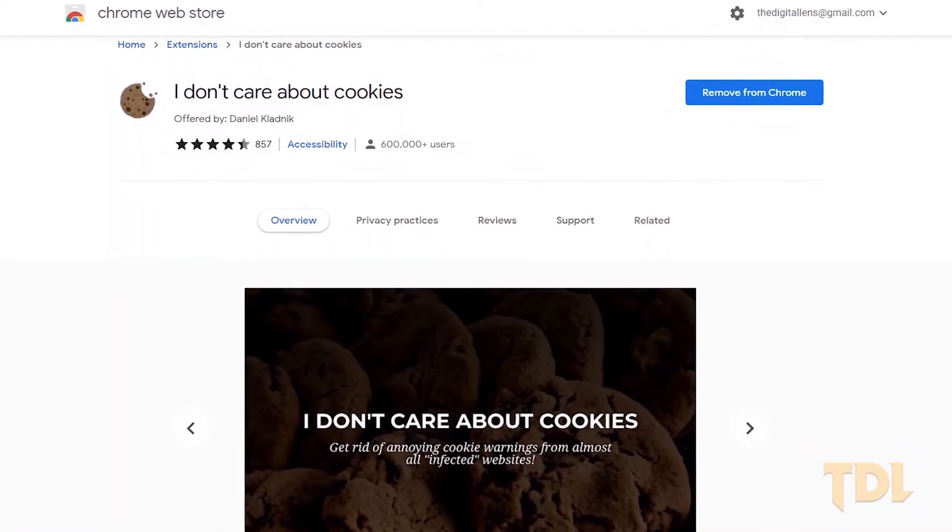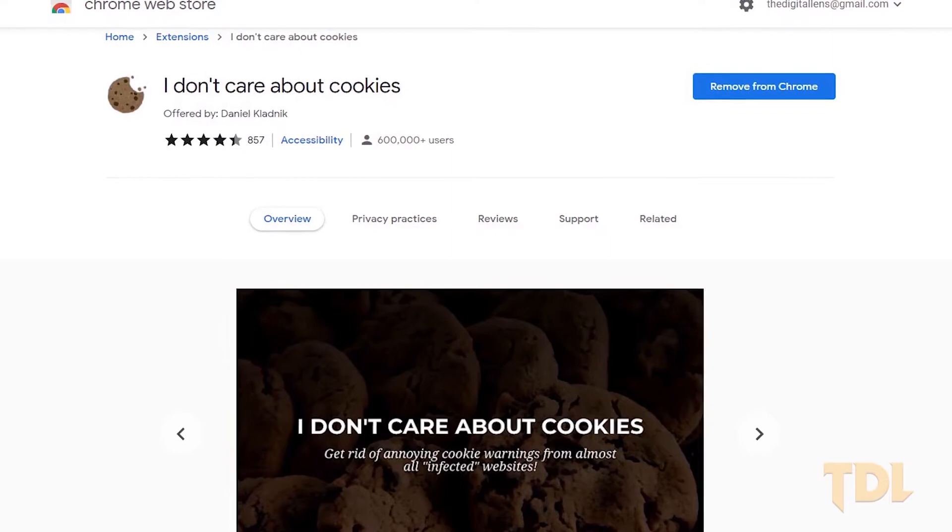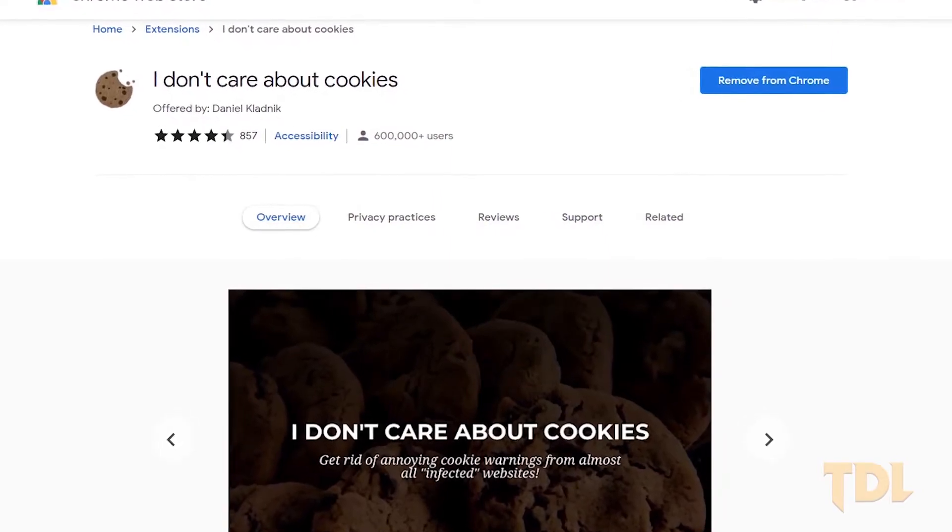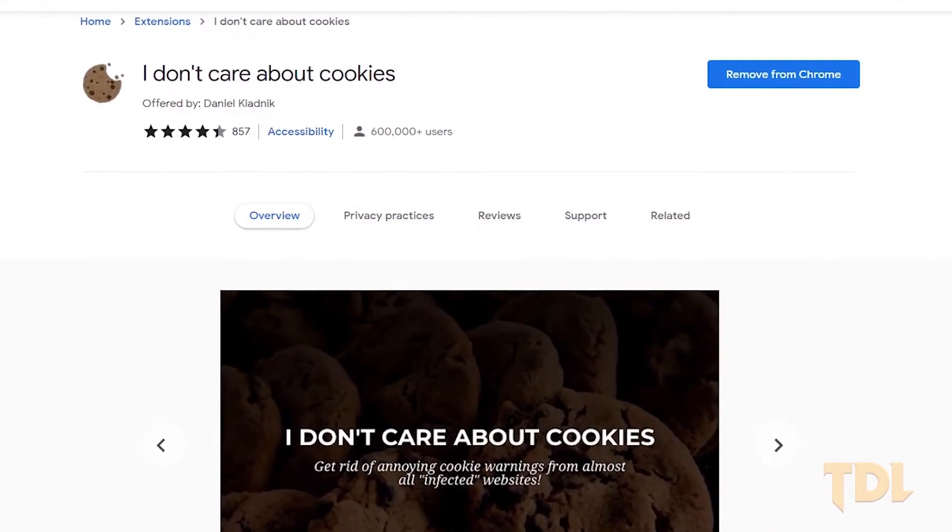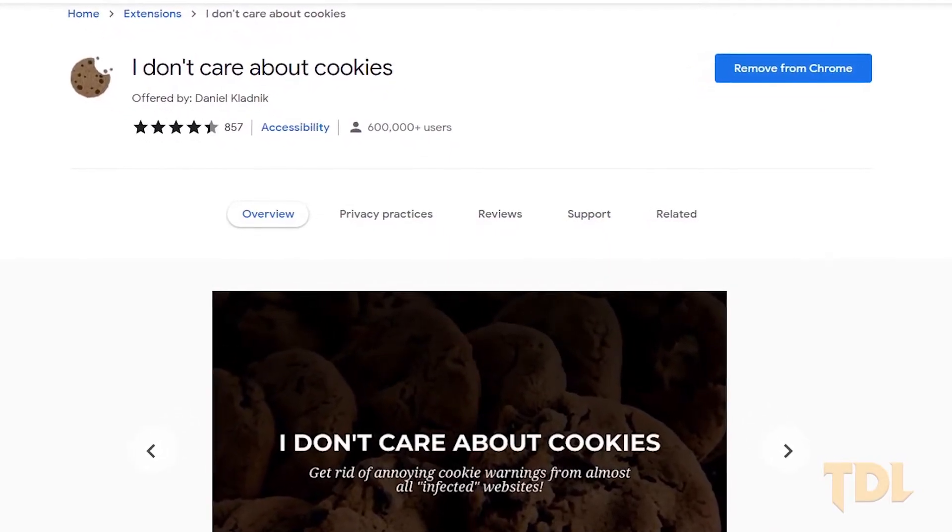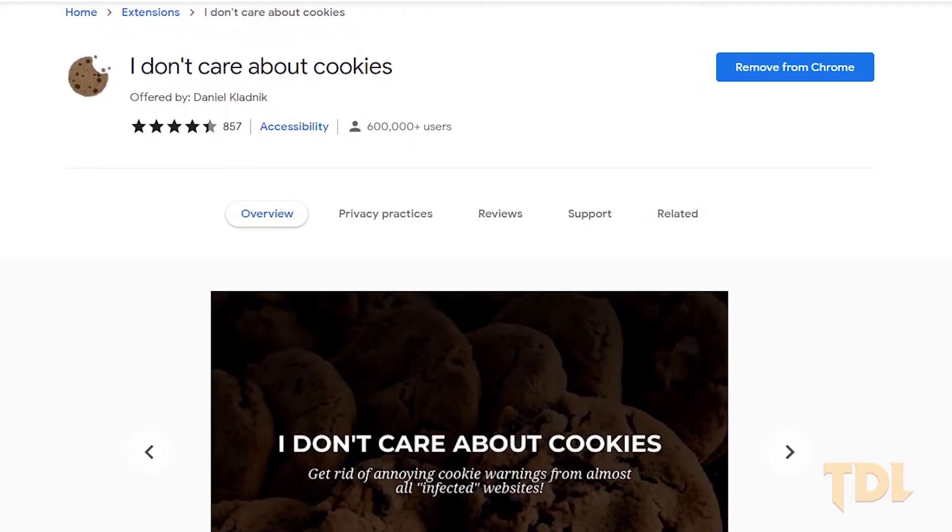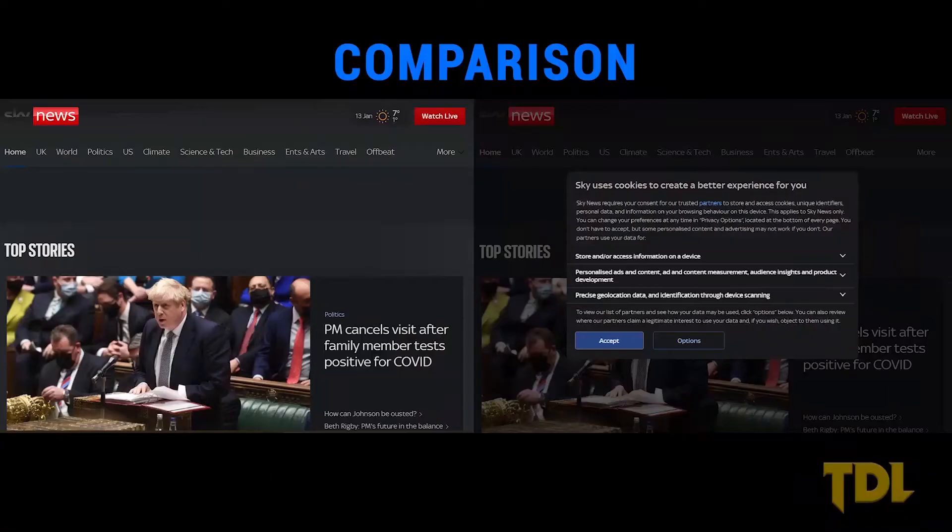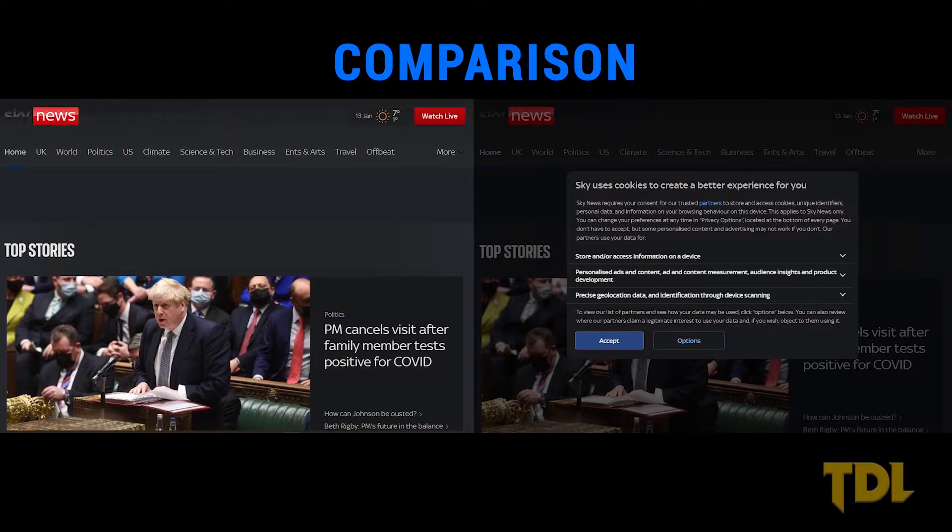After installing this extension, the next time you visit a website this extension will automatically select all the categories or sometimes only the necessary cookie categories in the permission banner and will automatically hide the cookie pop-up and you won't even feel if a cookie policy was even there.